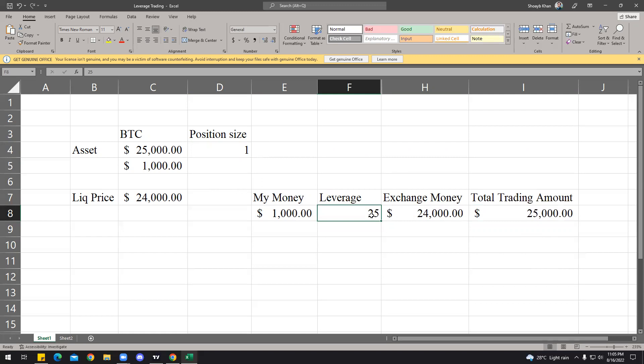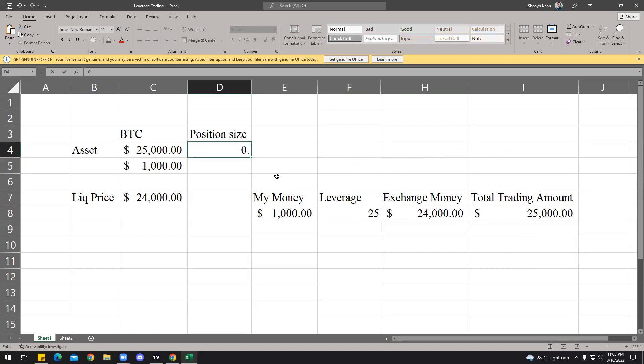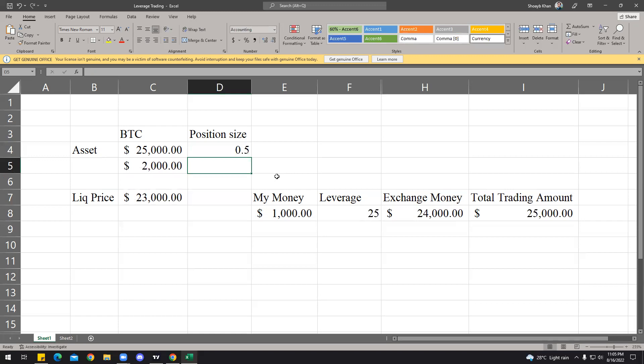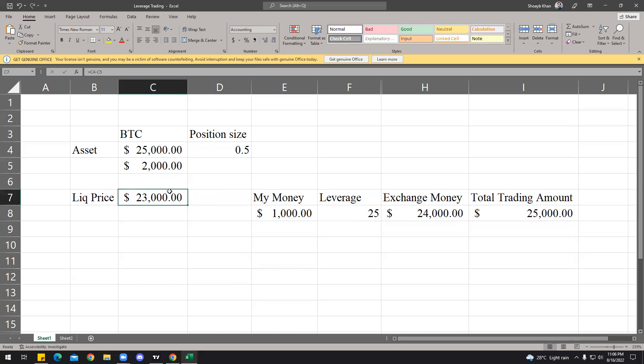So let's keep it at 125x and $125,000 is your total trading amount. The position size is what decides your liquidity. Let's go back to the same leverage settings, 25x. Total trading amount is $25,000, but instead of position size 1, you say the position size would be half BTC. Then your liquidity price literally pushes away and it currently sets at $23,000.